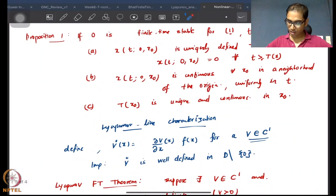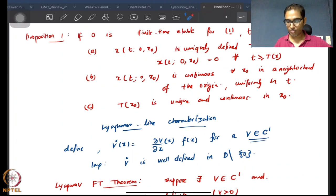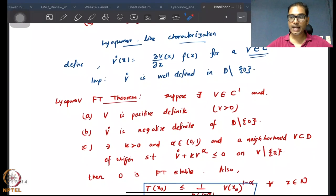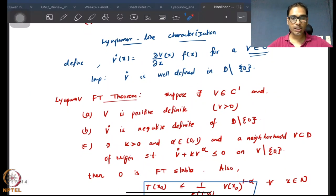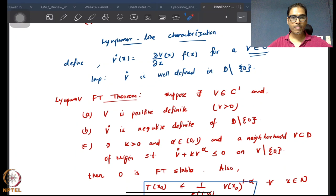We had this proposition which essentially says that beyond the settling time the trajectories will remain at zero for all time beyond the settling time. We obviously want a Lyapunov-like characterization, because that's what we've been doing in this entire course — looking to get some kind of Lyapunov characterization for almost all of our results.